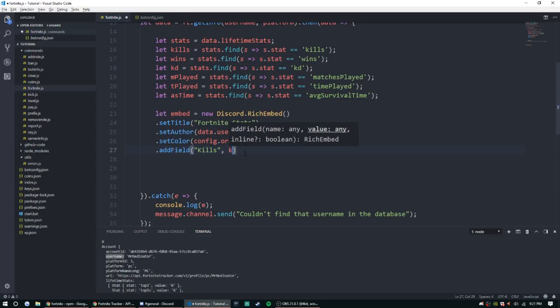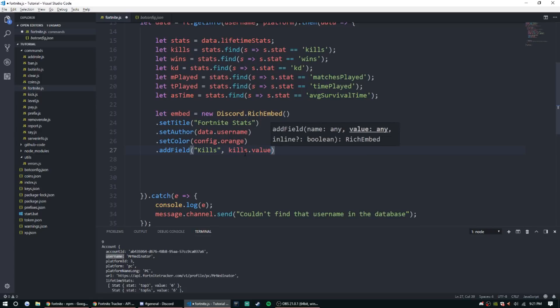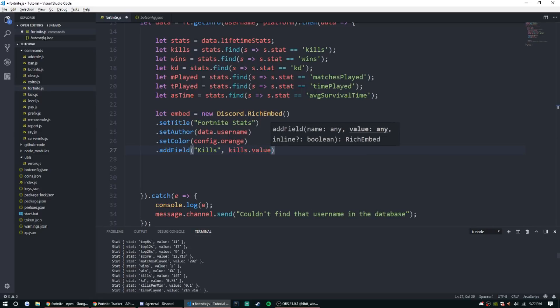And then we'll do kills.value. And we're doing .value because it's saved underneath, so underneath kills there's another entry called value and then there's going to be that amount.